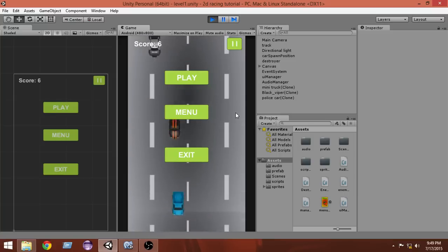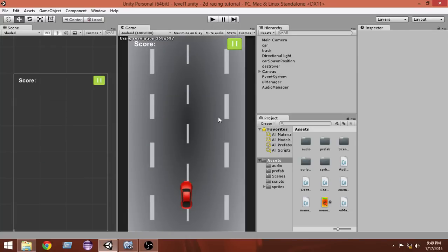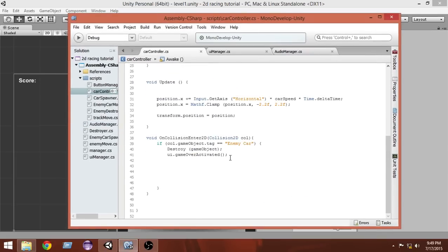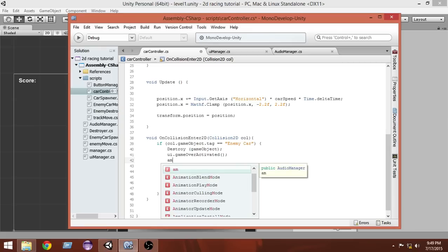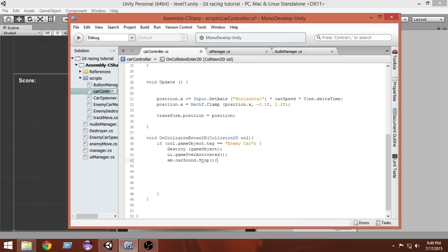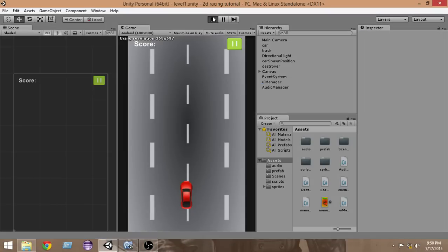One more problem: when the car gets destroyed, the audio doesn't stop since it's set to loop. To fix this, go to the car controller script's OnCollisionEnter2D method where the game over is activated, and just below that add: AM.carSound.Stop(). This stops the car sound when it collides with an enemy car and the game is over.